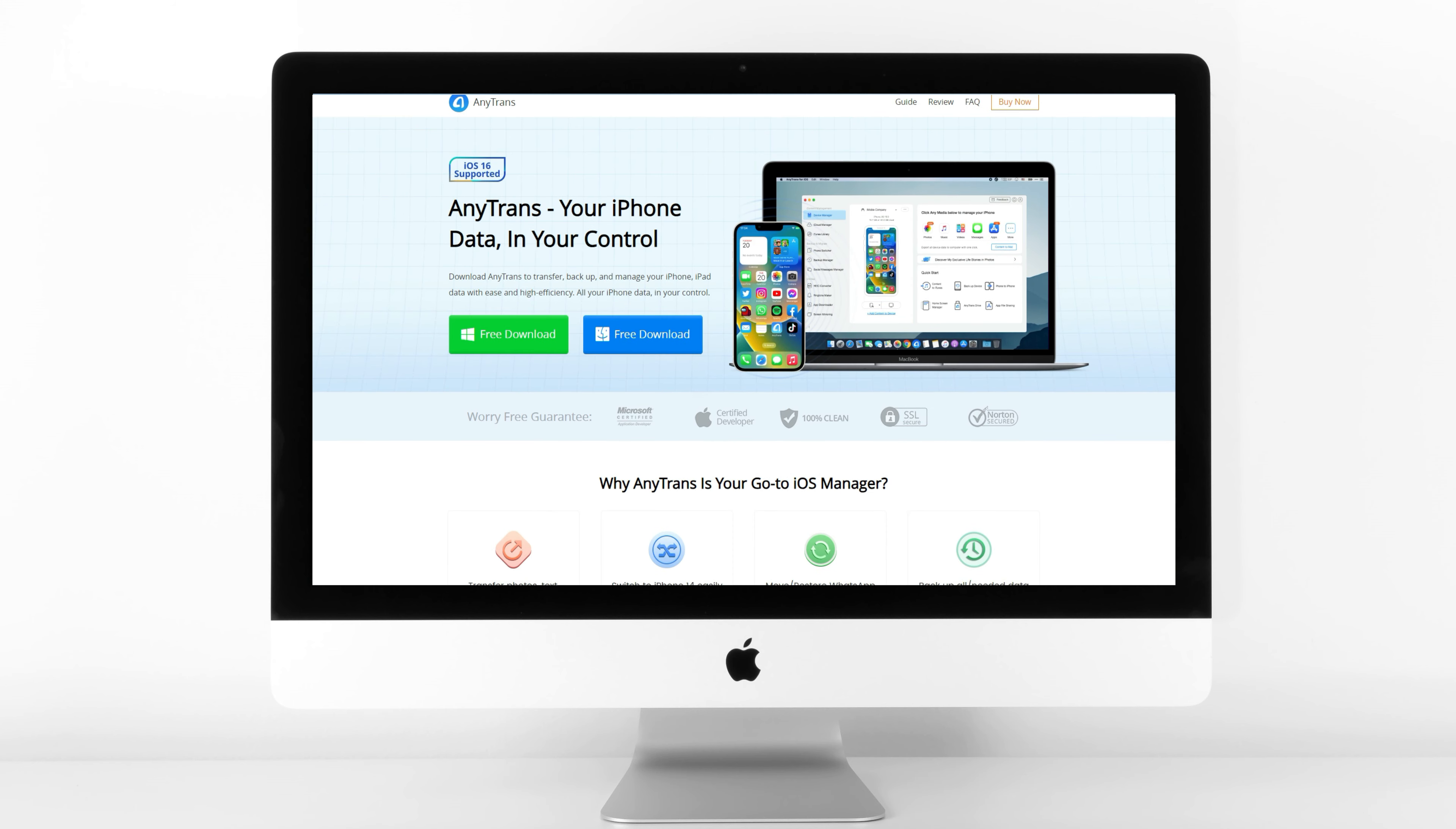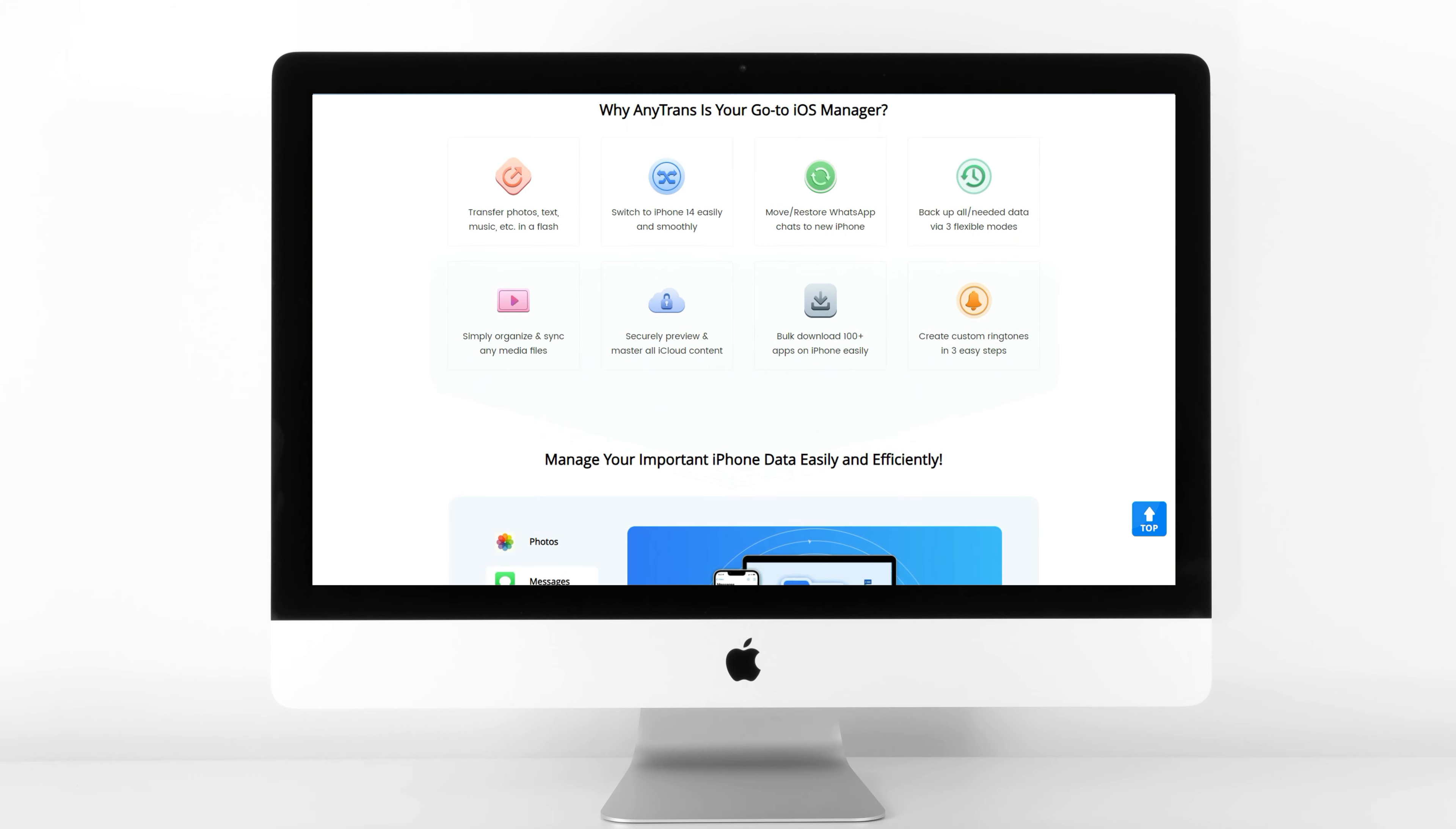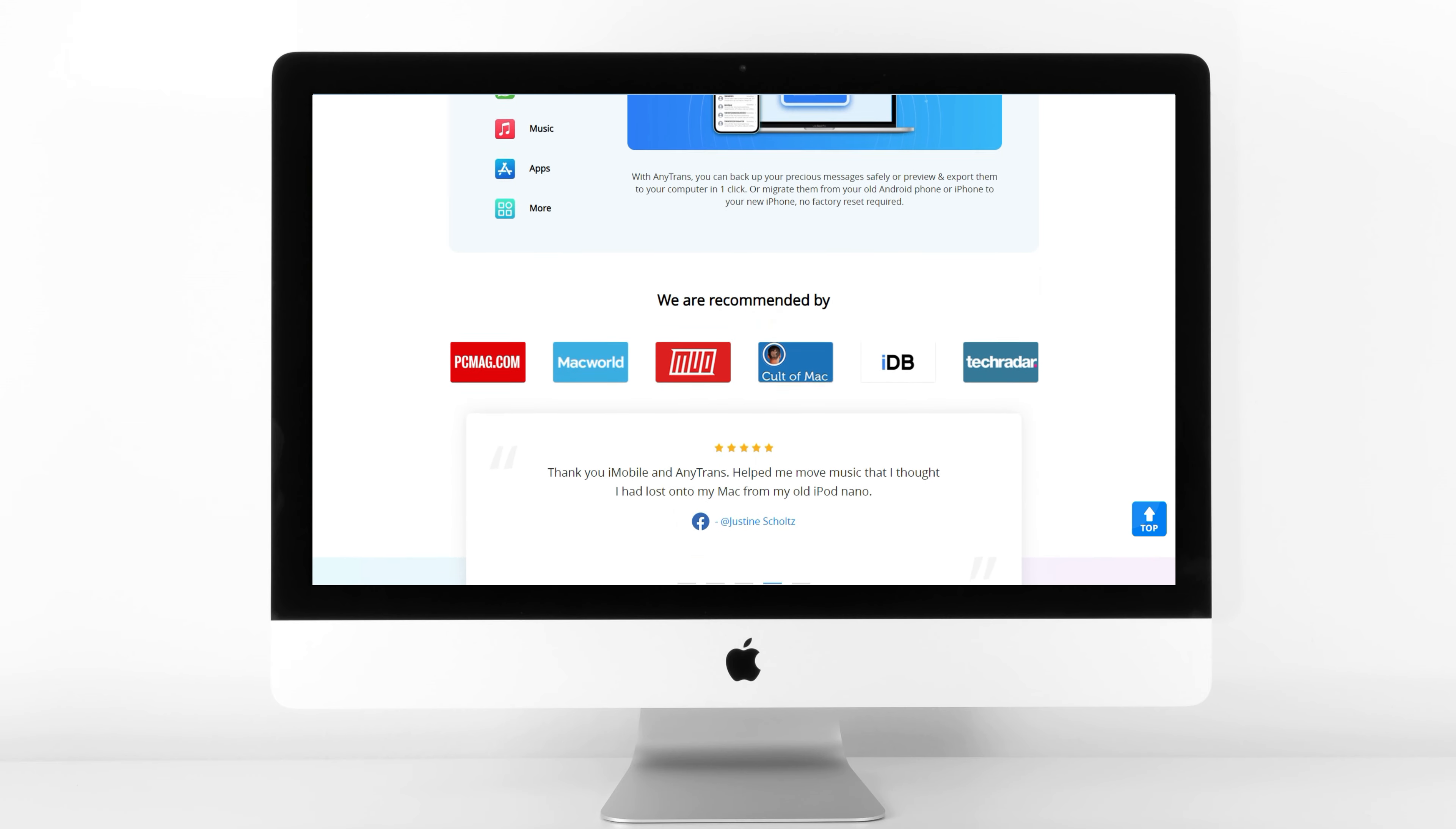AnyTrans is an all-in-one iOS transfer tool designed for all iOS devices. It supports transferring over 22 types of data, such as photos, messages, videos, contacts, music, and applications. It won't delete any existing data on your iPad.